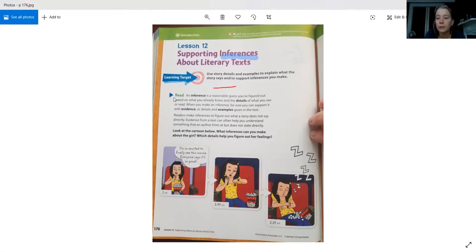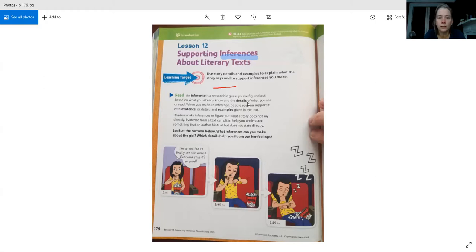I'm going to read this to you guys; you can follow along. An inference is a reasonable guess you figured out based on what you already know and the details of what you see or read. When you make an inference, be sure you can support it with evidence or details and examples given in the text. You're going to be doing this with the story we're reading, which is Bud, Not Buddy, coming up with inferences using details and examples from the story.